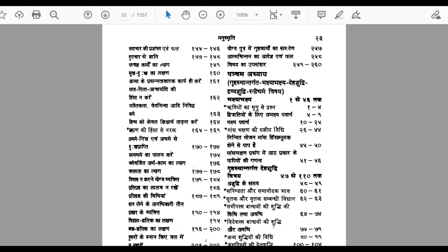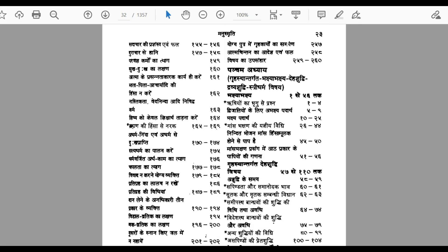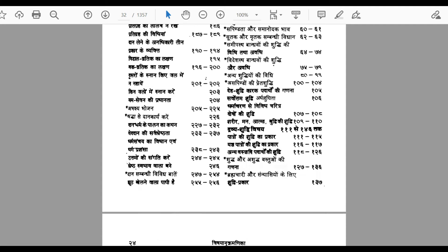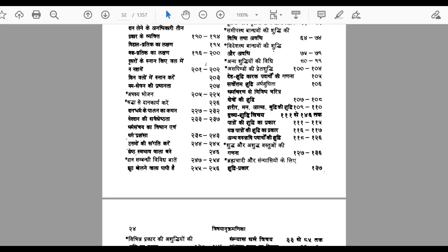In the fifth chapter, the grahastha ashram is again discussed in slightly more detail — what are the things that should not be done. For example, mass bhakti and related prohibitions are described, along with various kinds of sanskars related to the grahastha ashram.